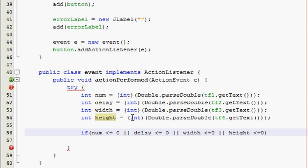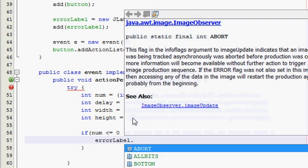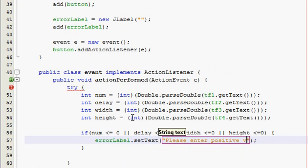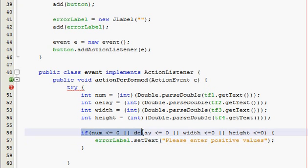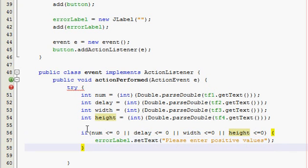So check everything, put a thing in it like that, and then error label set text, please enter positive values. And so if any of the values they enter are negative, this code is going to execute and the error label is going to set itself to please enter positive values. And then they can try again until they get it correctly, they enter all positives, and then the program will continue.